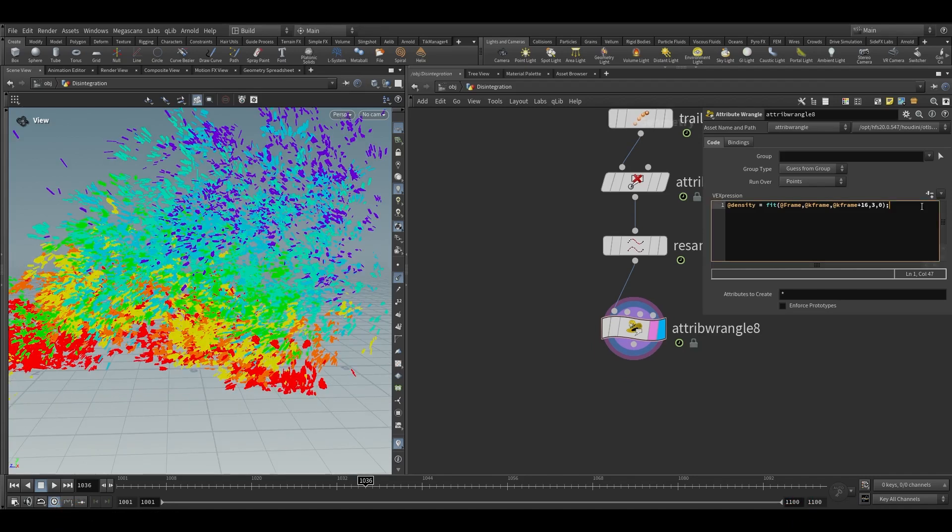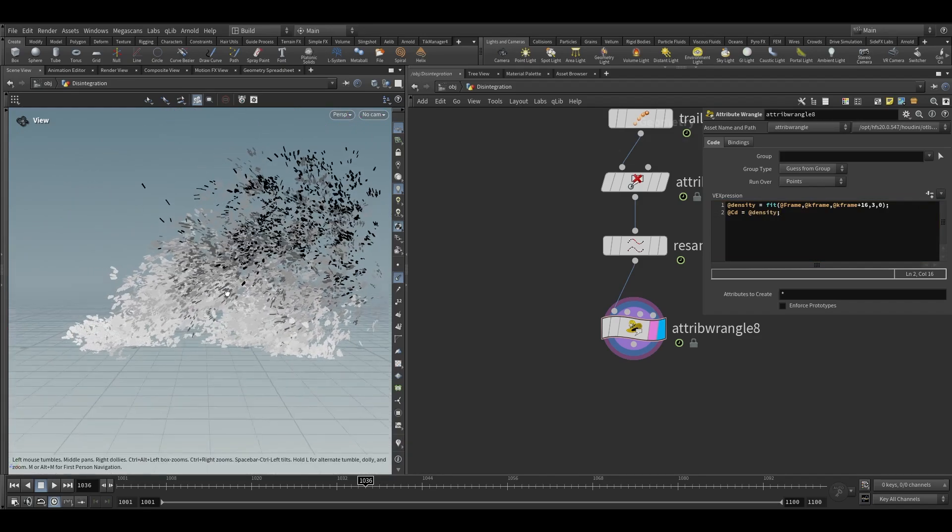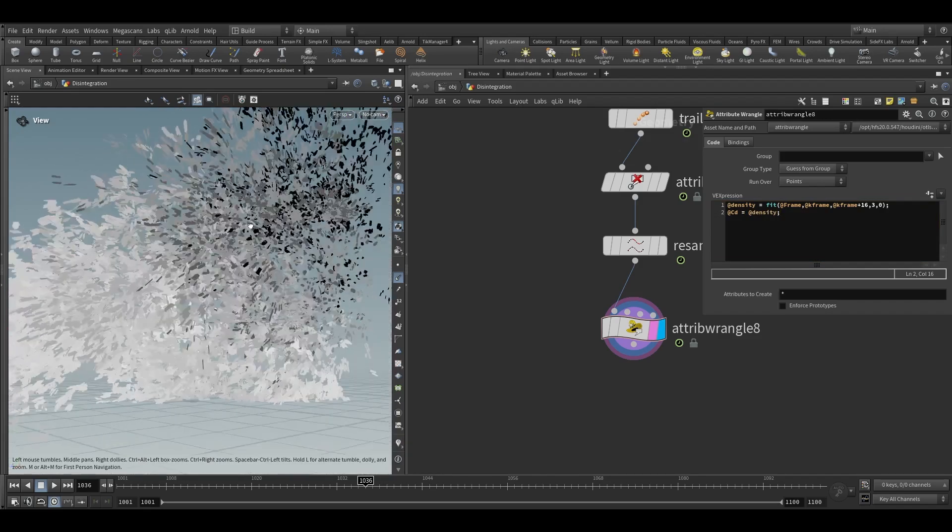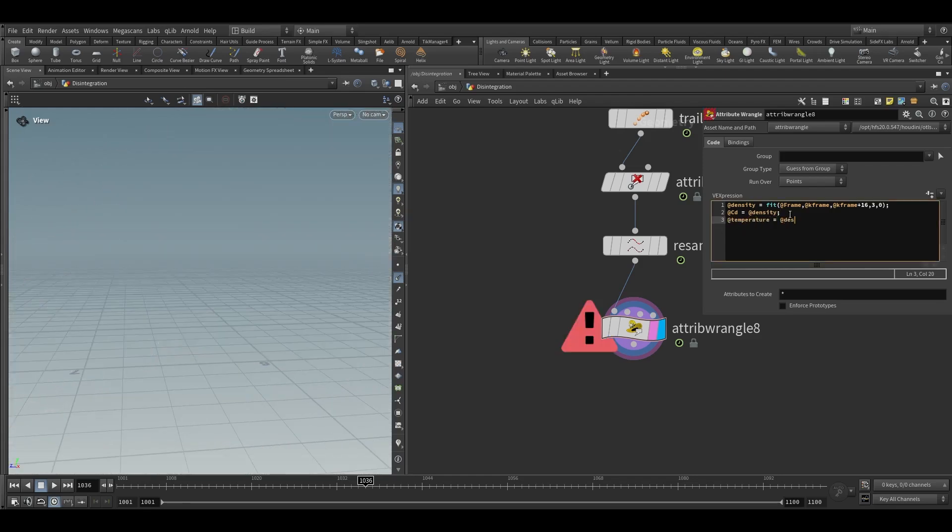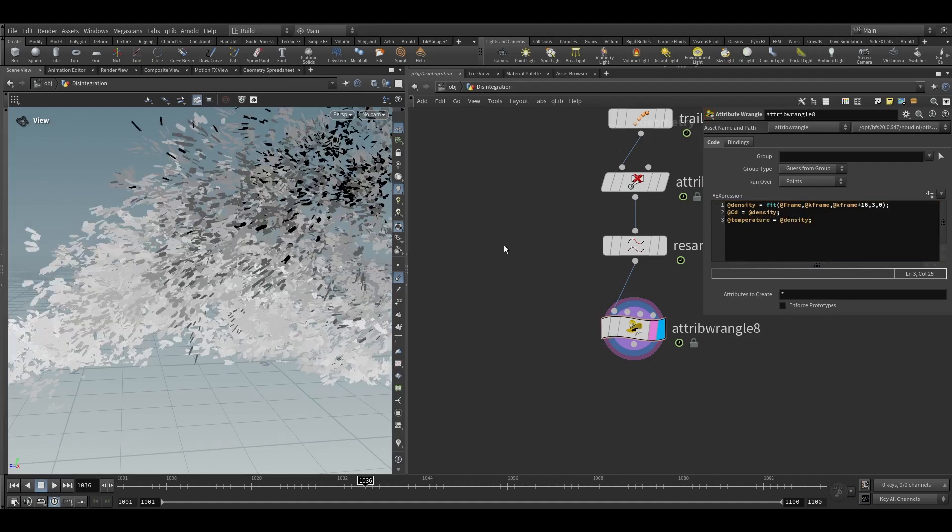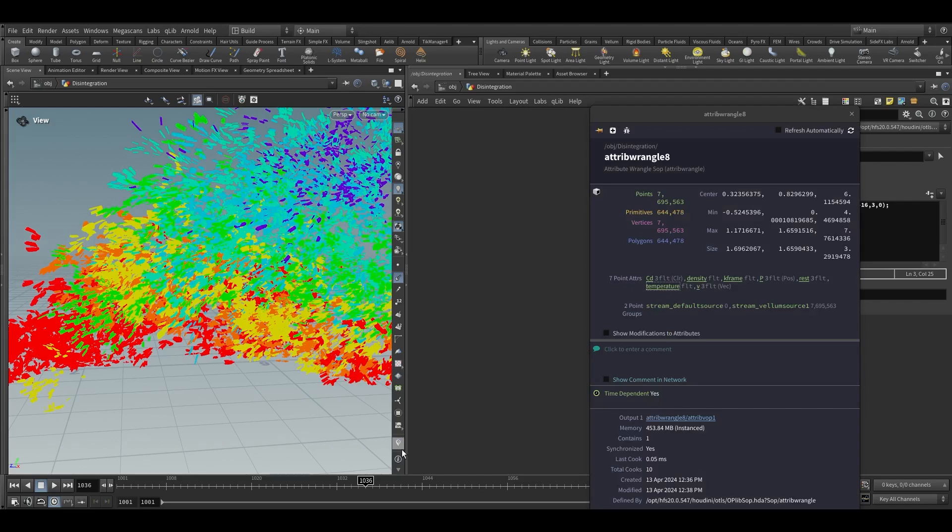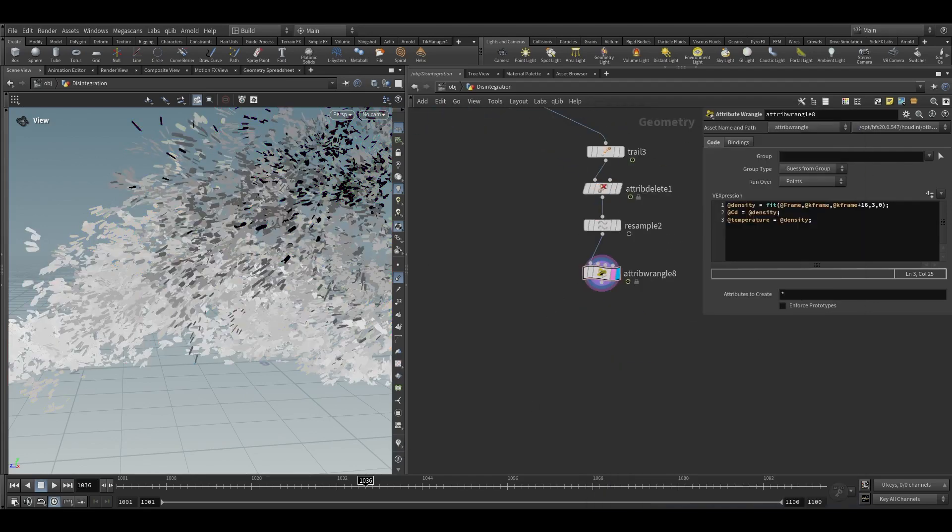We can add color attribute to our polygon with the help of density attribute. We will have a nice visualization of this density and then we can also add the temperature. So our temperature will also look like same like density and now we can add some randomization in the velocity attribute.